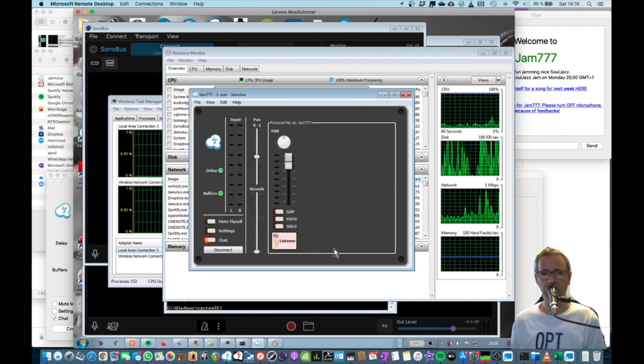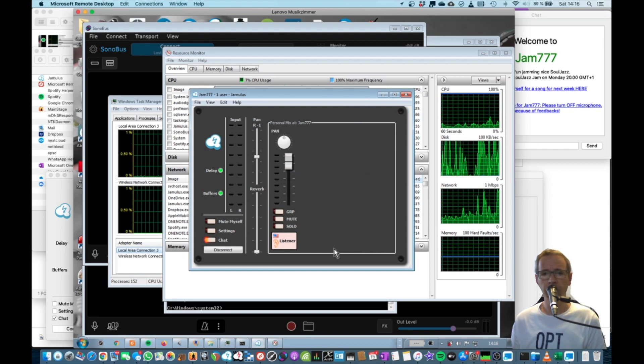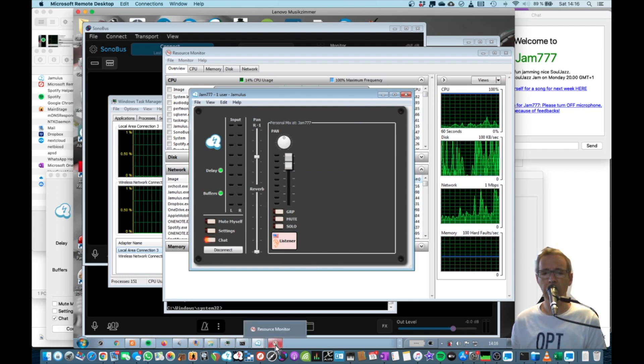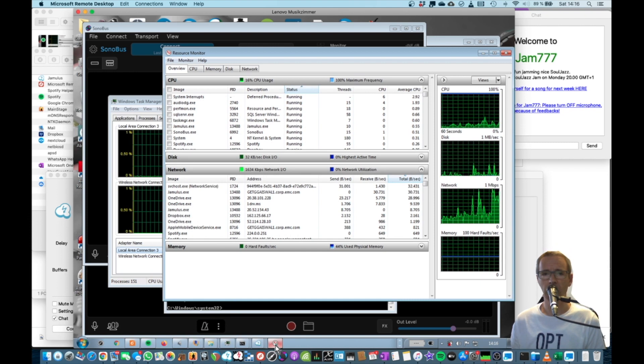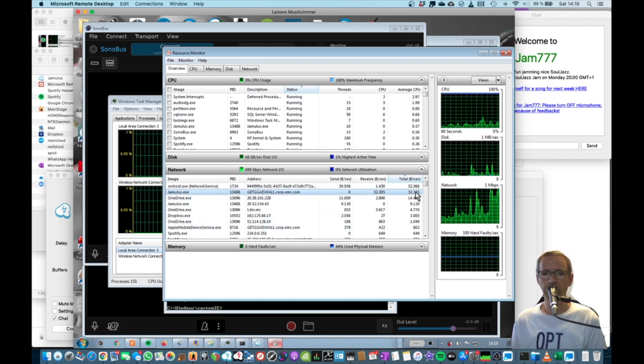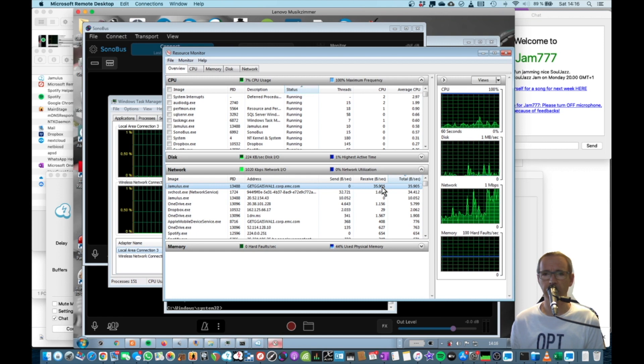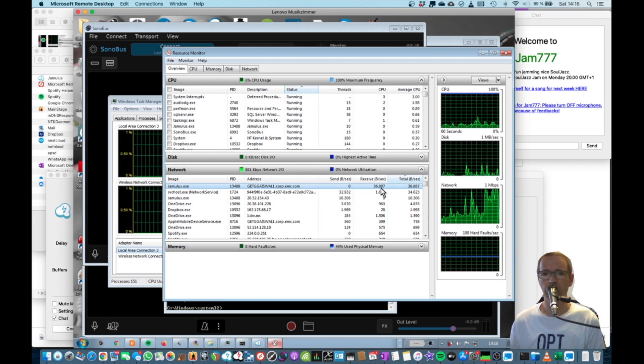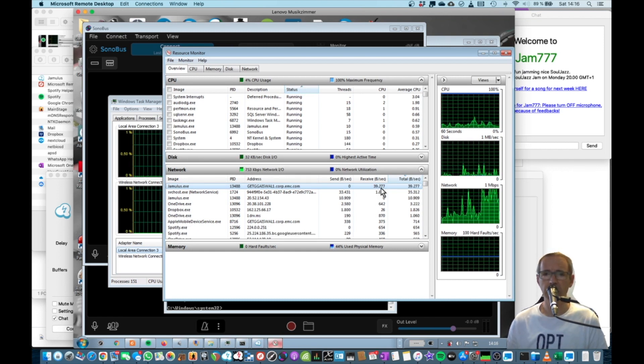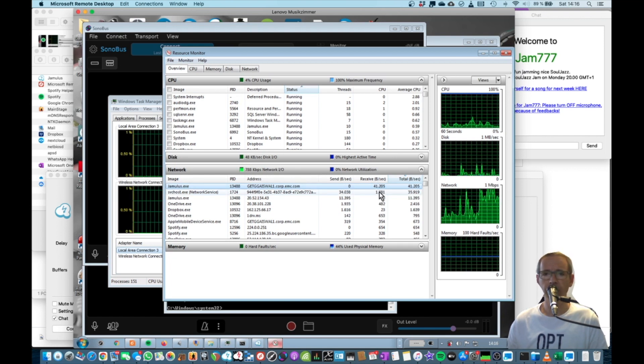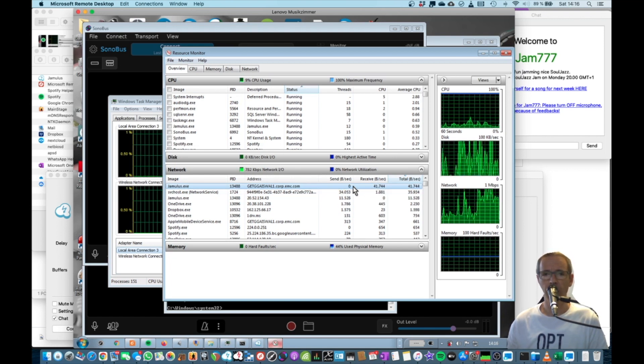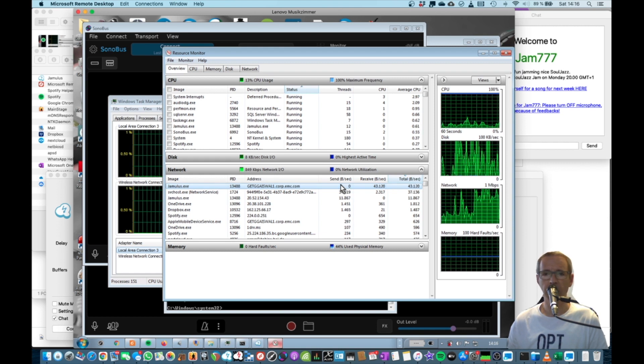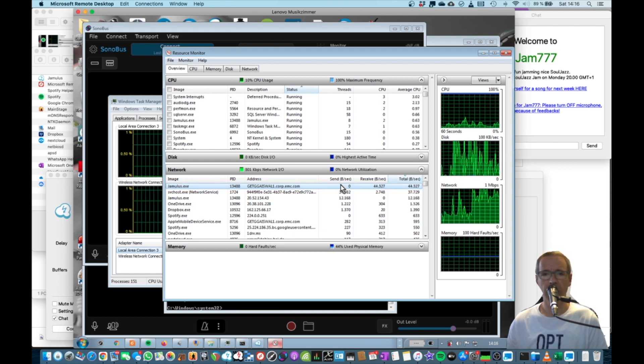So now we are connected, and we can see in the resource monitor from Windows how many packets are being sent. These are basically bytes, you can see around 36,000. This is what he sends and what he receives from a Jamulus perspective. We don't send anything at the moment because this is not doing anything.